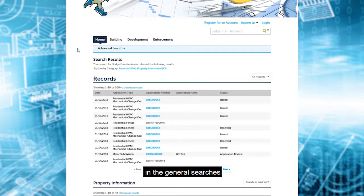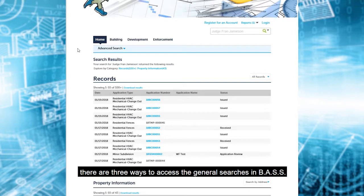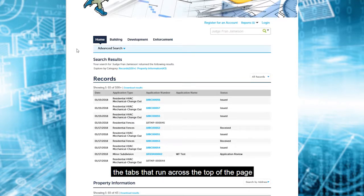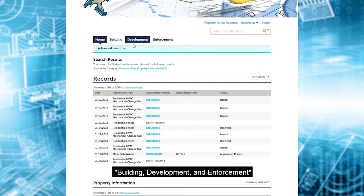In the general searches, there are three ways to access the general searches in BASS. The tabs that run across the top of the page: building, development, and enforcement.